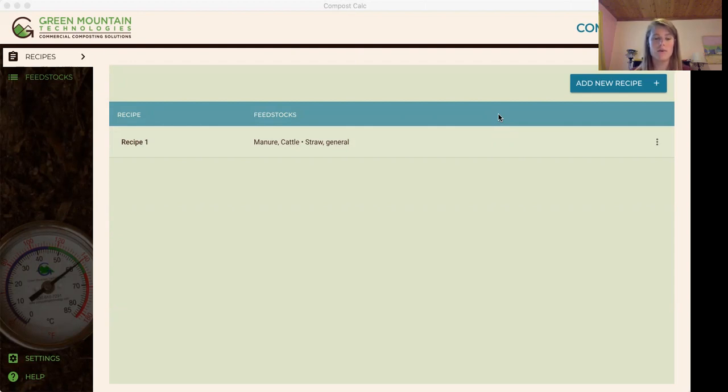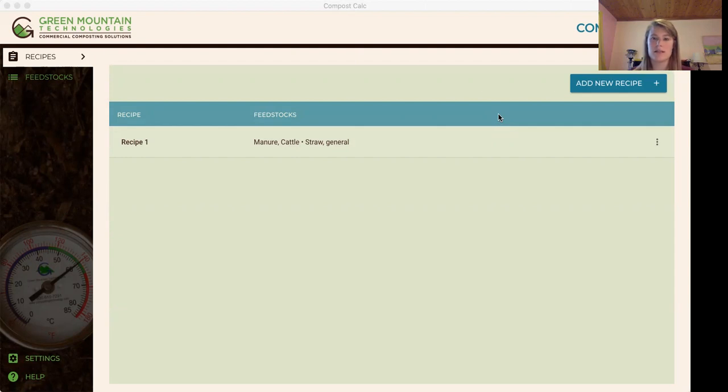The Compost Calc is our web-based app designed to predict compost outcomes based on bulk density, C to N, C to P ratios, and percent moisture.